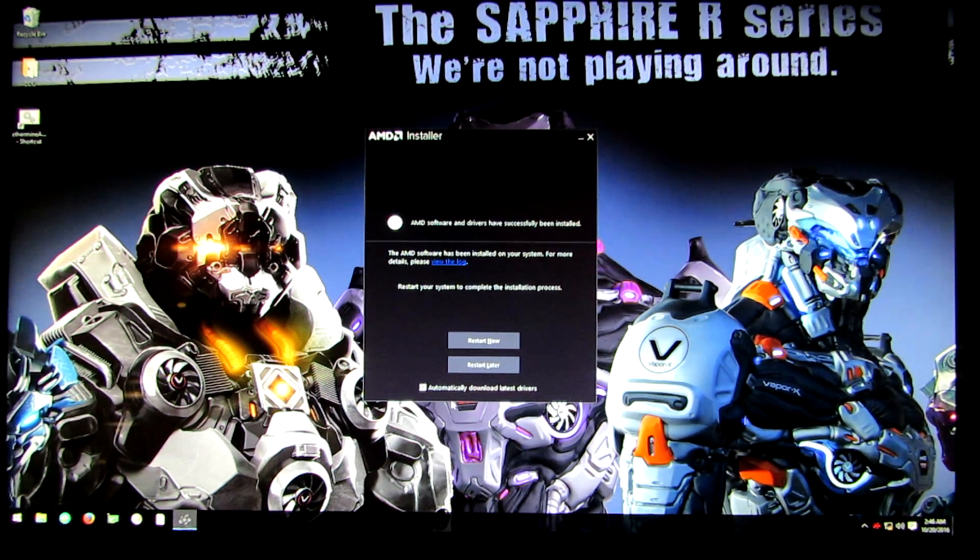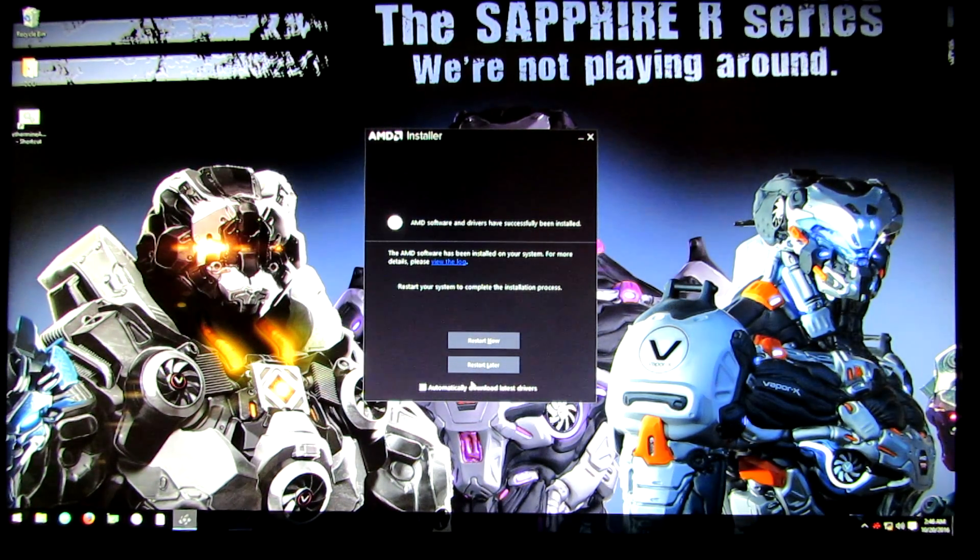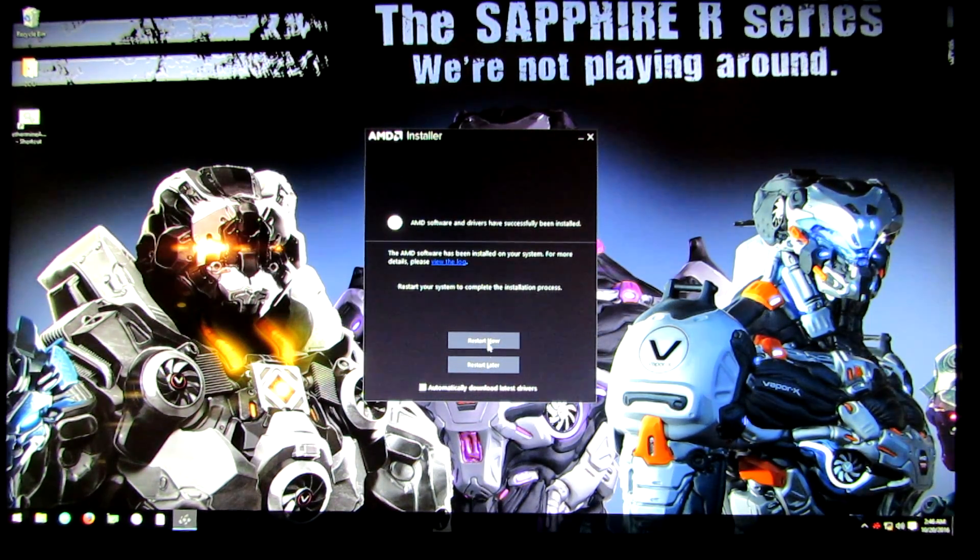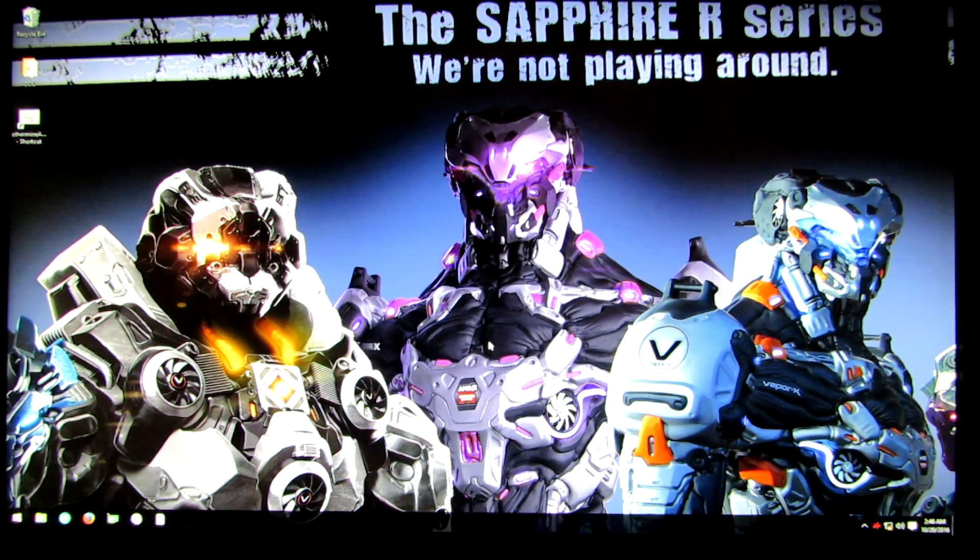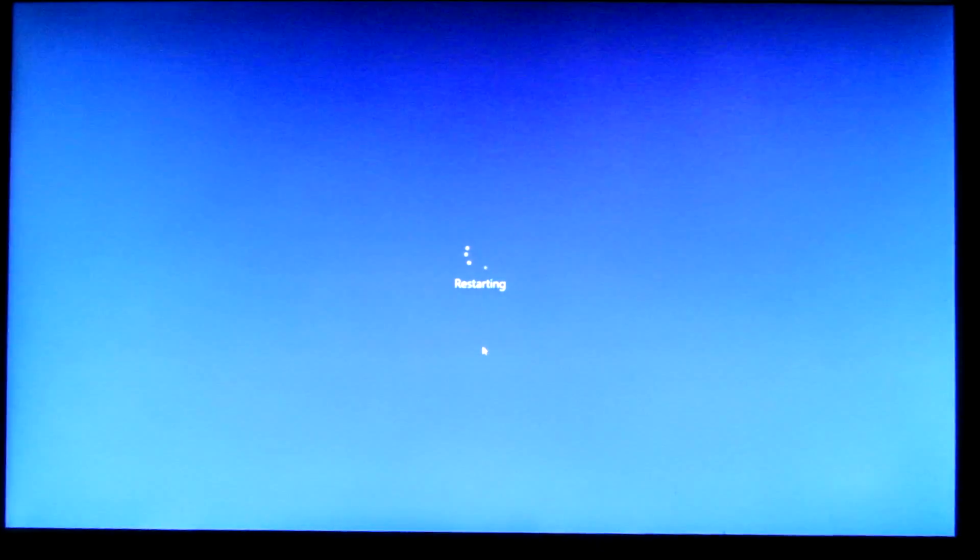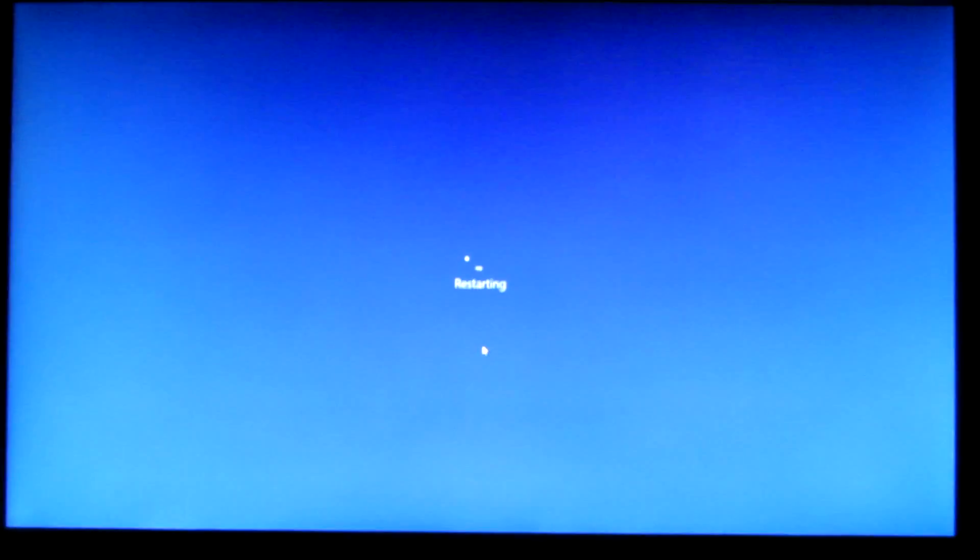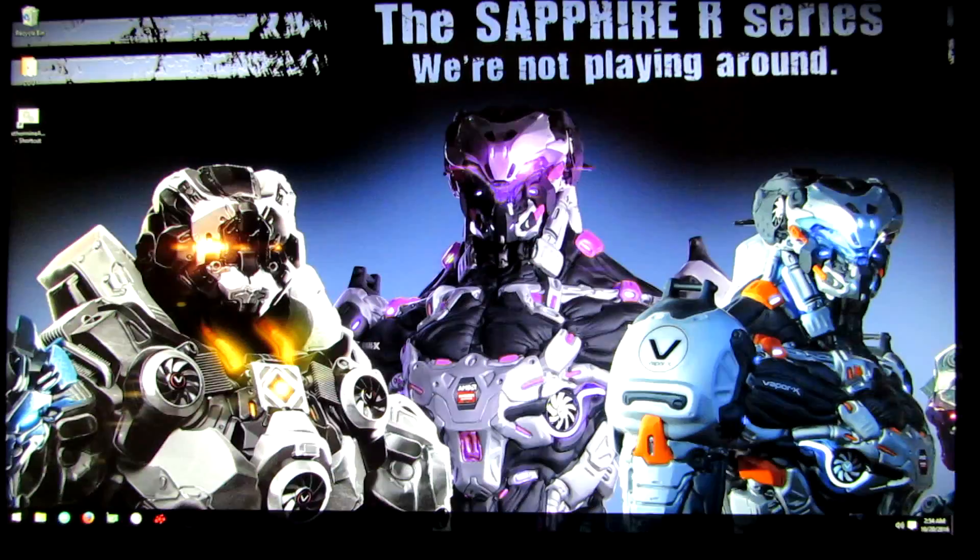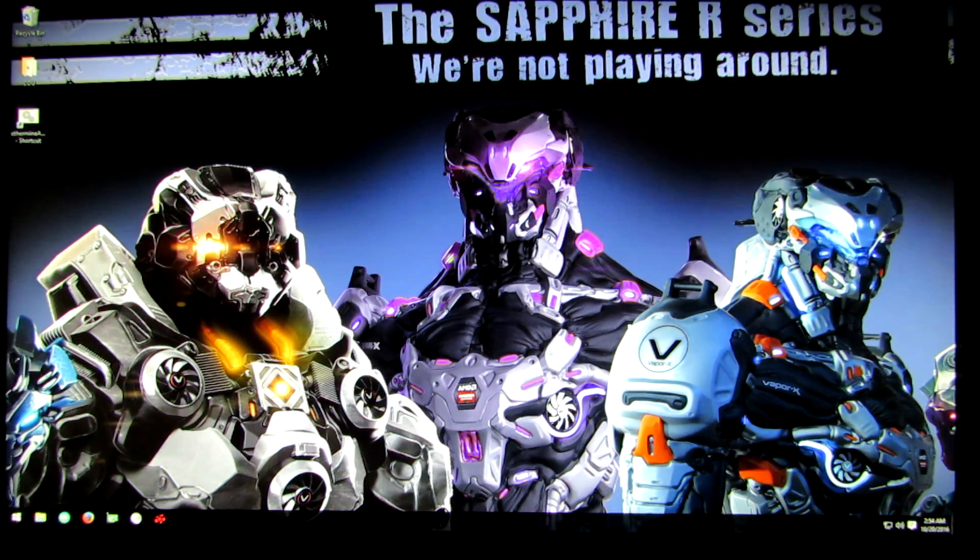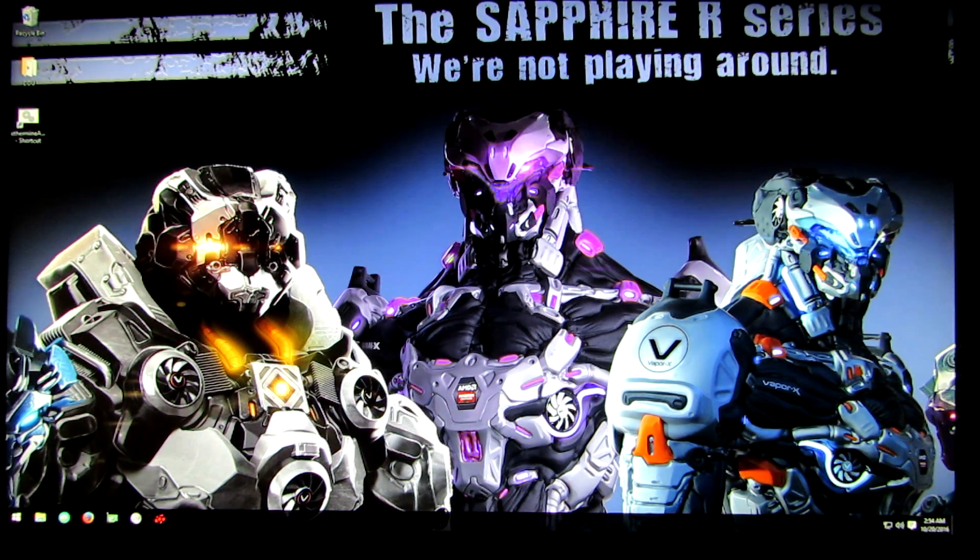Once your drivers are installed, you're going to want to click restart now. And once your computer boots back up, drivers are installed.